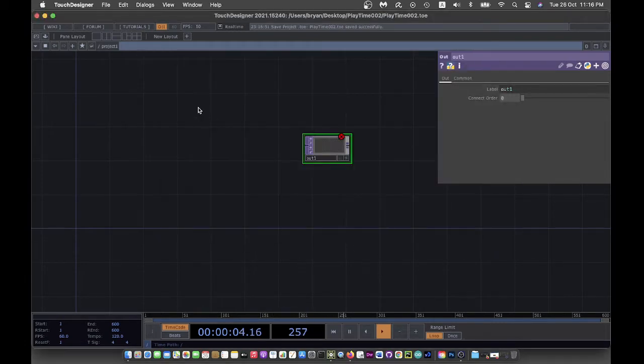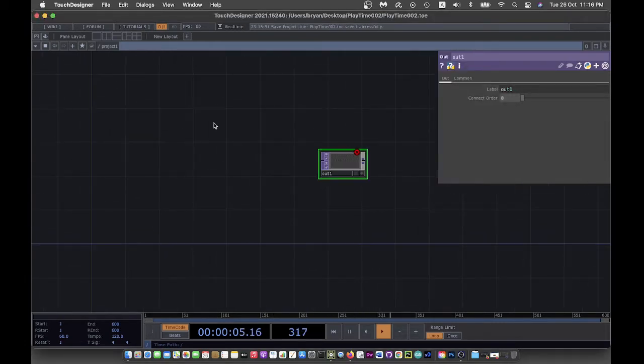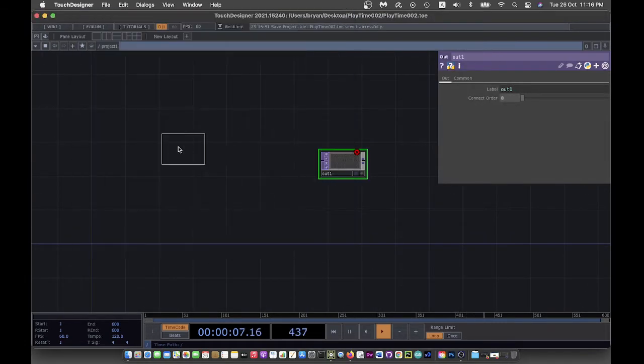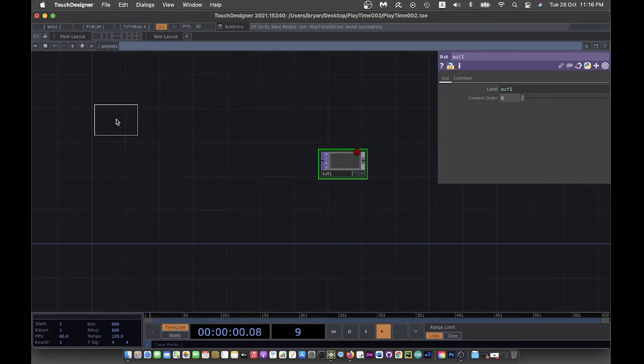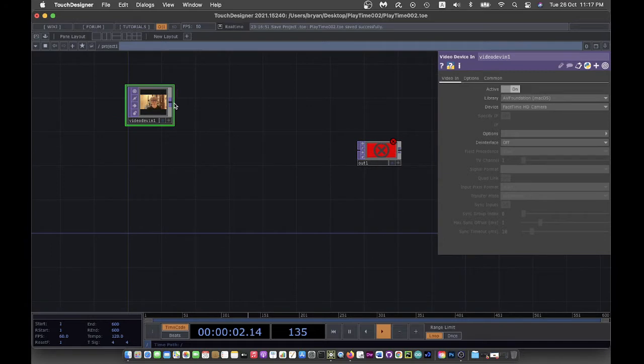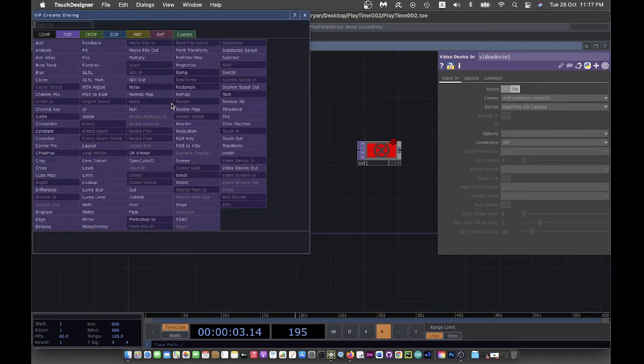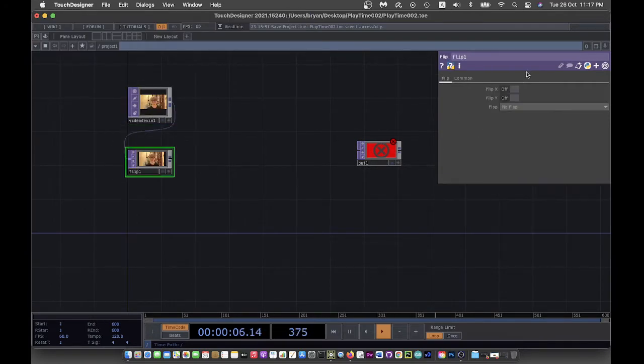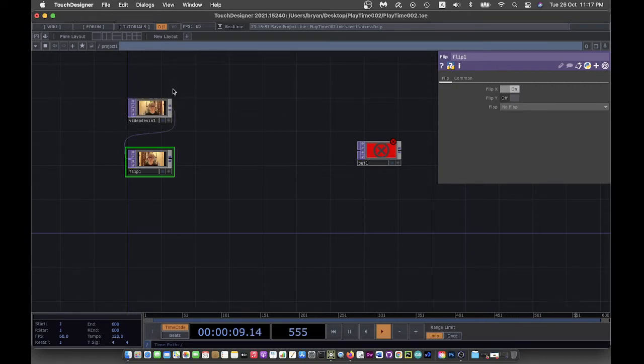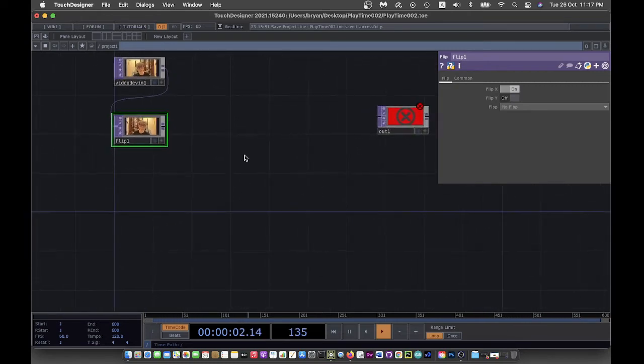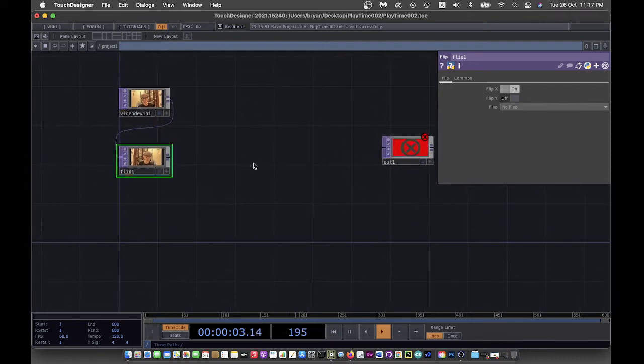I'm using the video device rather than a movie file in, and I also flip it horizontally to have the mirror effect. The next step is we're going to create